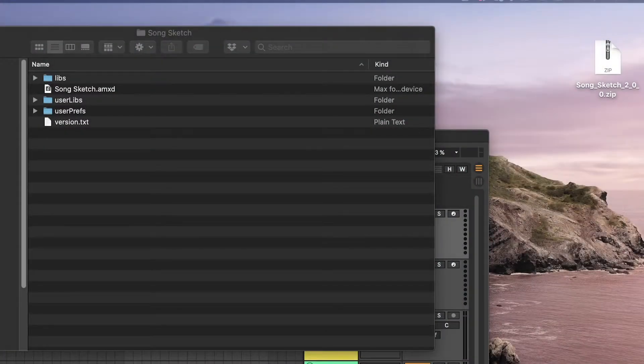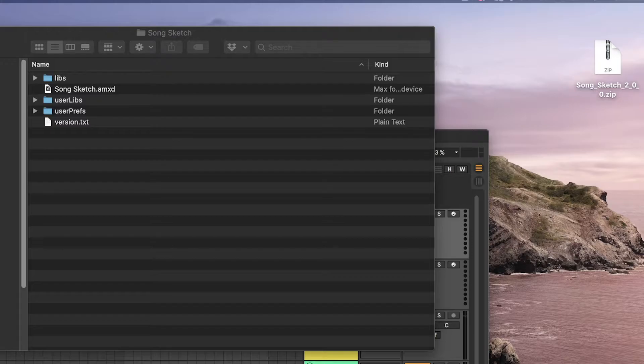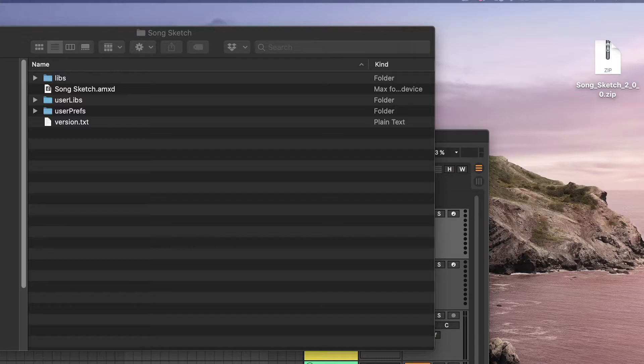In case you have any libraries or templates that you have created yourself, make a copy of those files before replacing the old version. Copy or move the folder called UserLibs from your old SongSketch folder to another location. The folder UserLibs is located in the SongSketch folder.